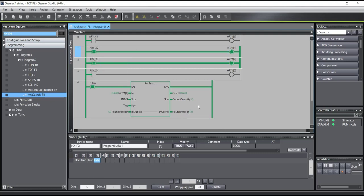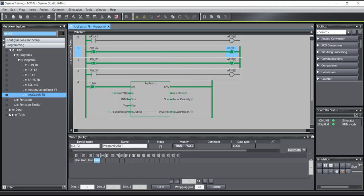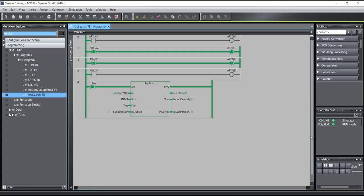If I turn on two values, it says the found quantity is two, but the found position is one — zero, one, two. Yes, two members are true, but this instruction gives you the first position where it found the true value. You can also do this with the simulation.